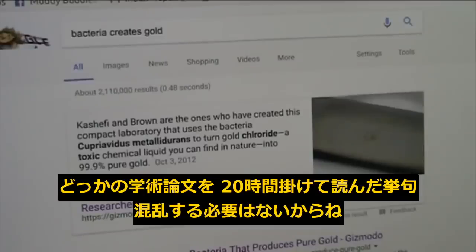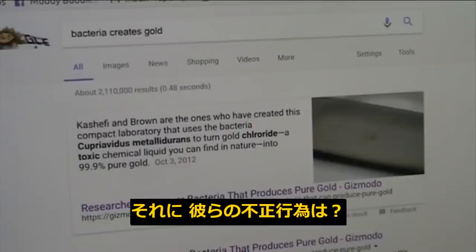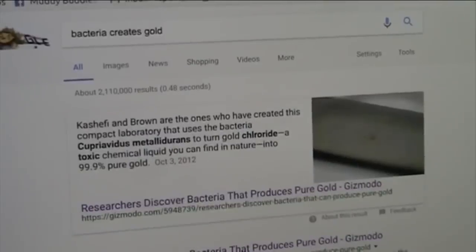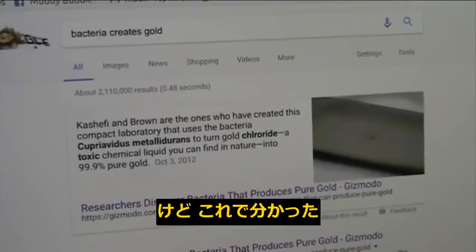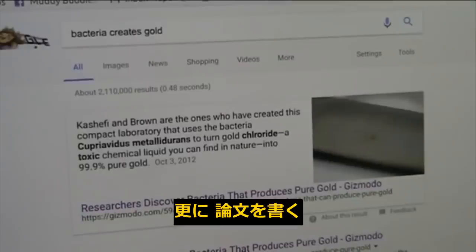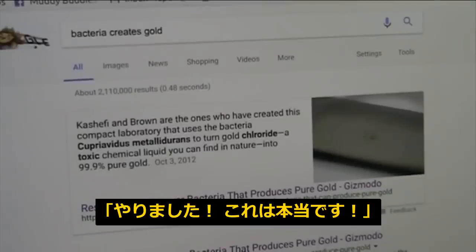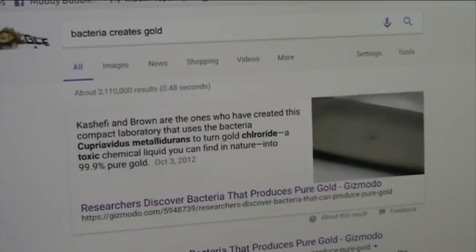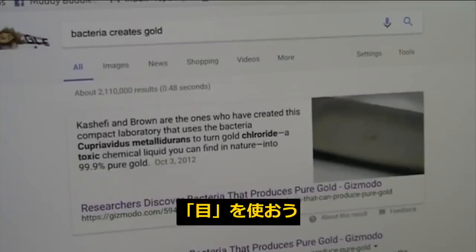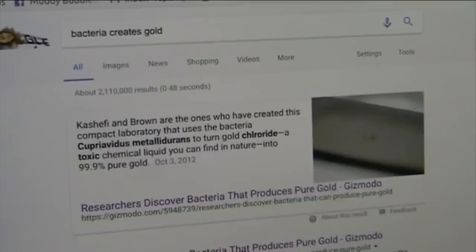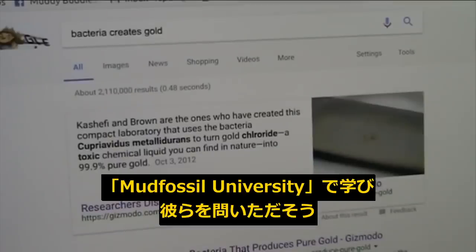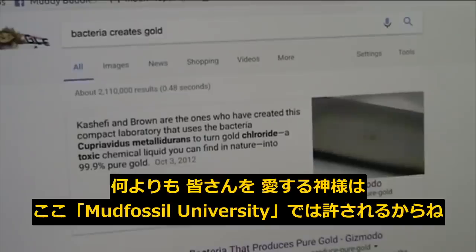I'm not showing you anything to read — I'm showing you factual things you can see with your own eyes. You don't have to read 20 hours of papers to get so confused you agree with anything. I can tell you this stuff simply in minutes and they take hours and days to explain something because it's a fantasy. Stay with Mudd Fossil University and confront these people. I love you all — God loves you. All are welcome at Mudd Fossil University.